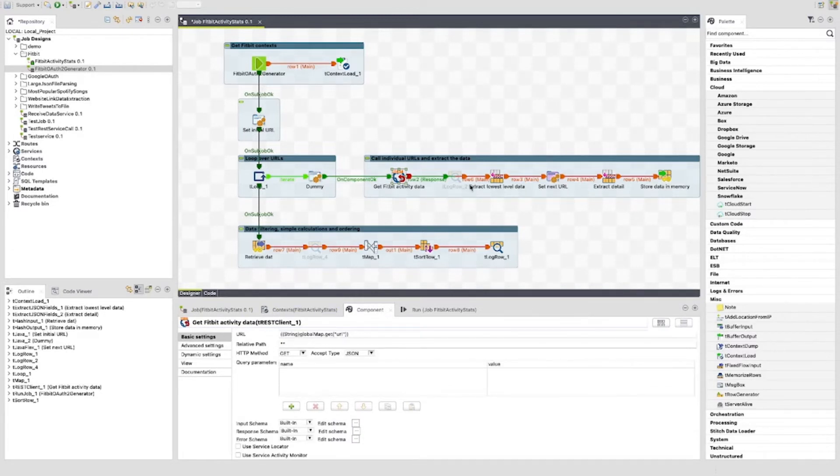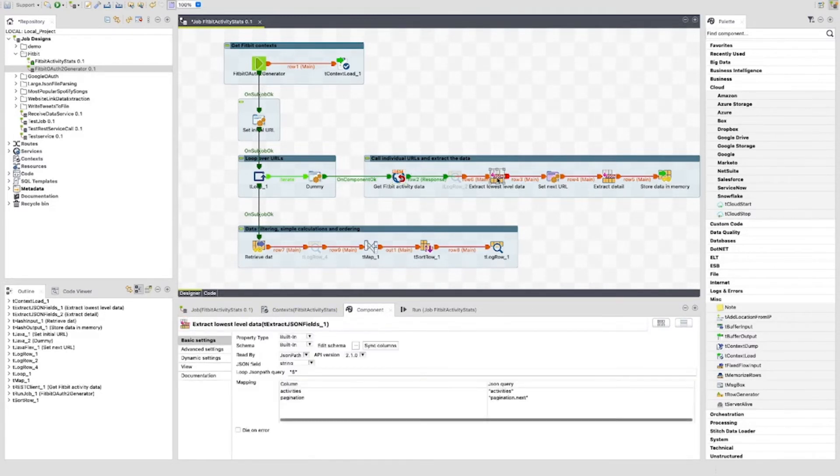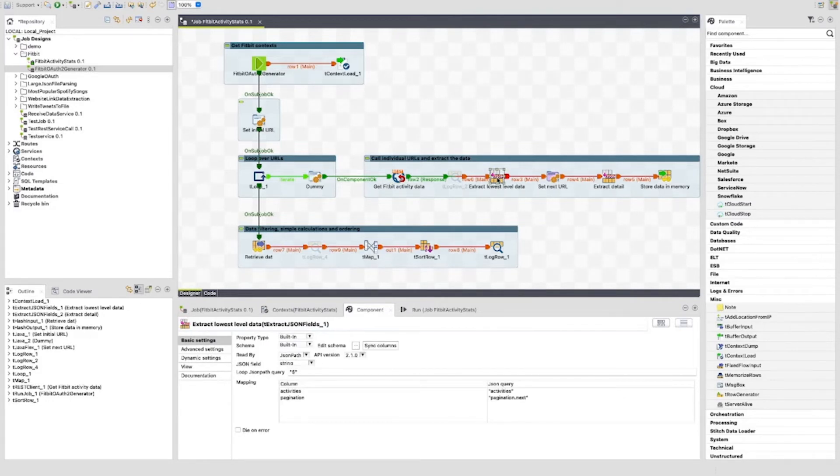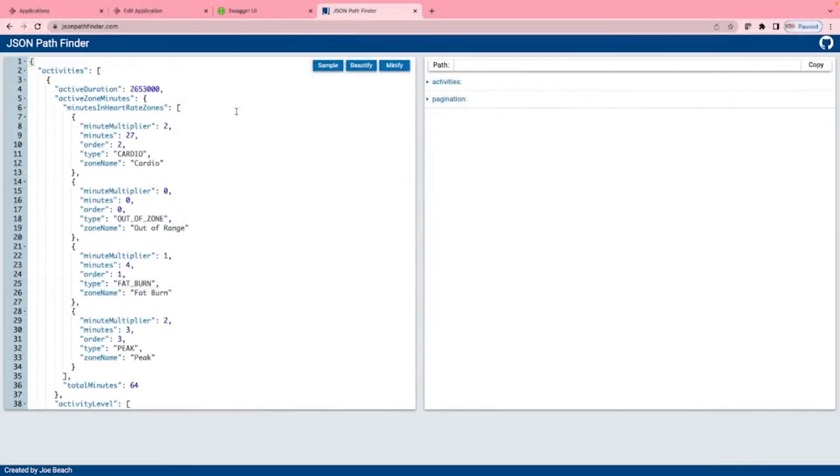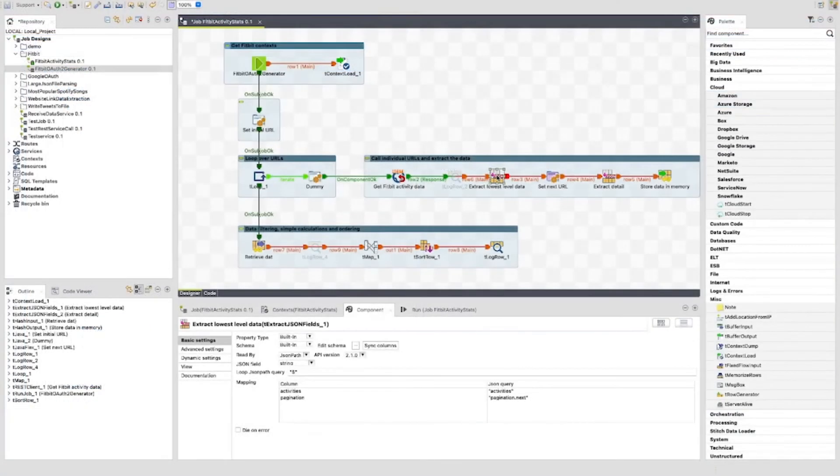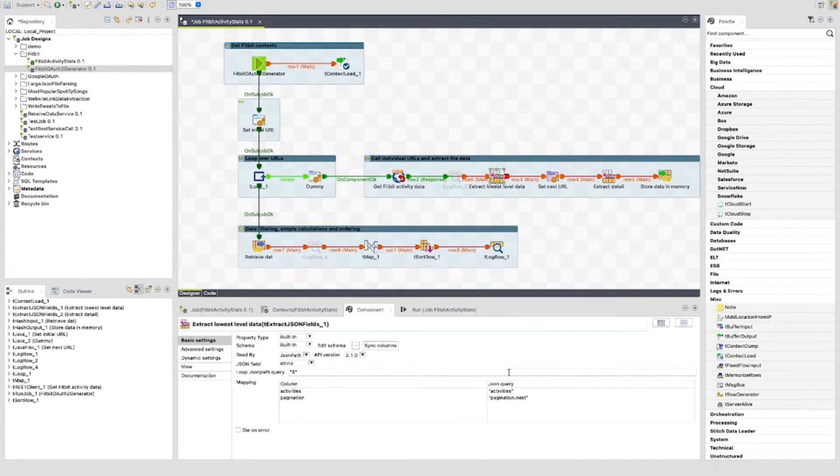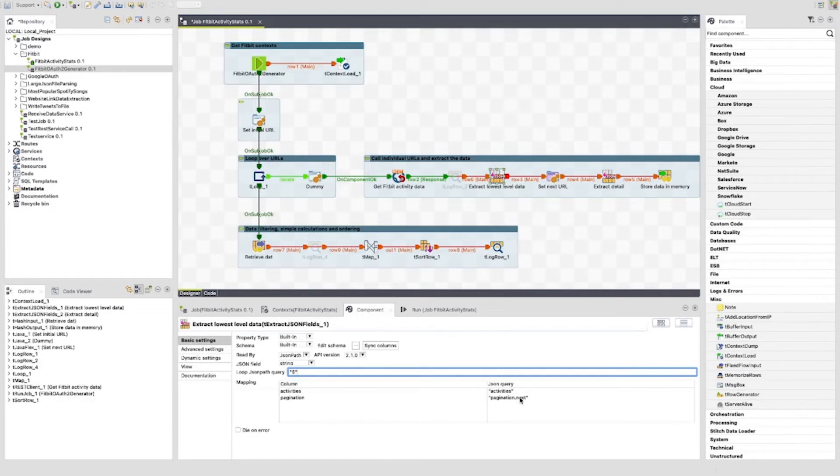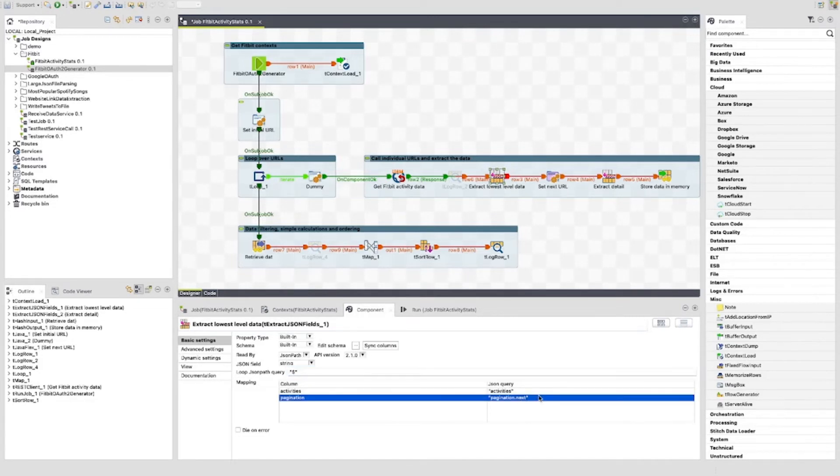The first t-extract json fields component we can see here is used to extract the activities element and the pagination.next element. We can see these here in the json pathfinder. If we expand the pagination element we can see after date, limit and here we see next. This is regenerated for every run and the offset and the limit are recalculated according to the parameters initially set. Back to the job and the t-extract json fields component. We can see the loop json path query is set to $. Activities is set to activities. And pagination, possibly badly named, is set to pagination.next.